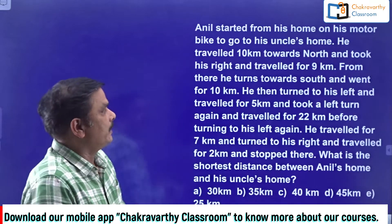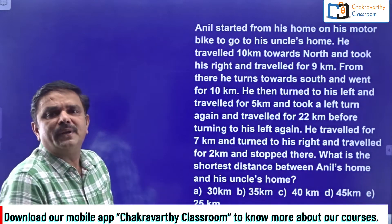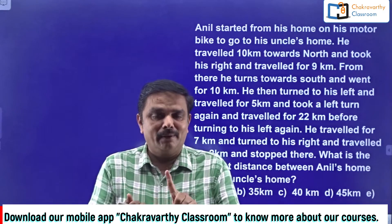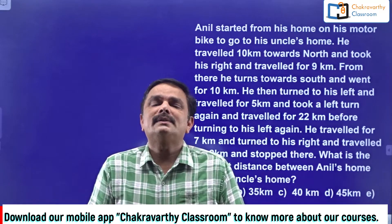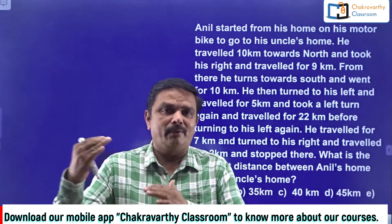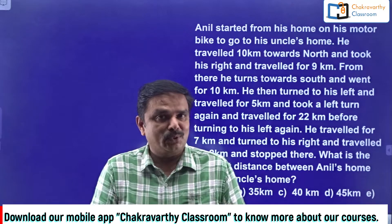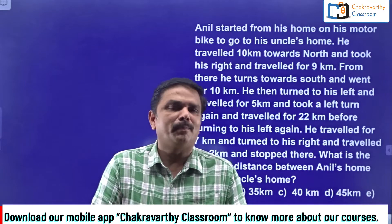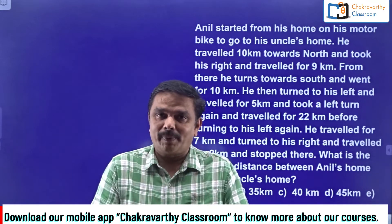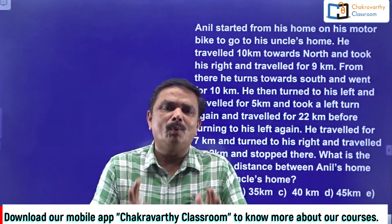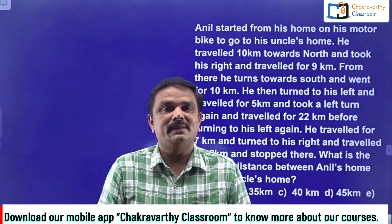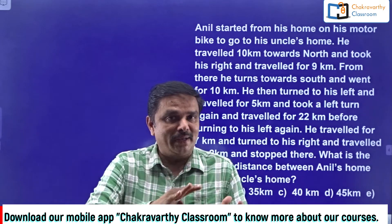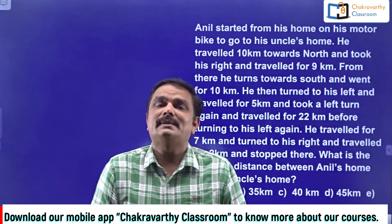Out of these three questions, two are very very important — particularly the second and the third question. Both are taken from one of the previous exams. The directions chapter is such an important chapter; you can expect questions from it in almost every competitive exam across the country. The difficulty level may vary from exam to exam.